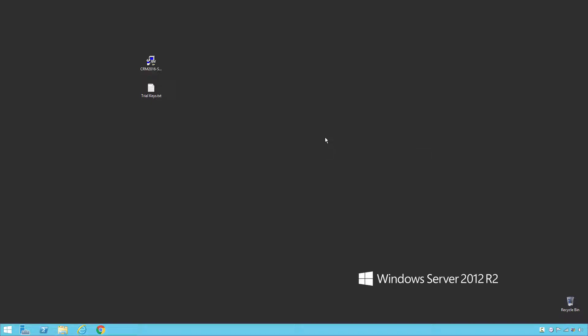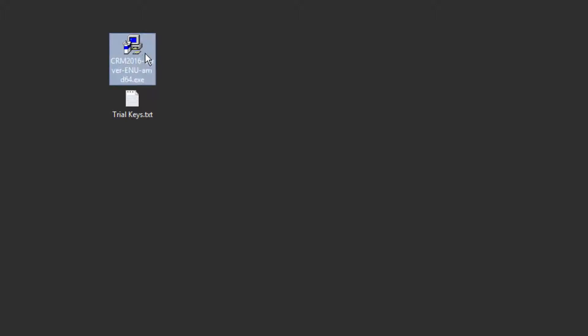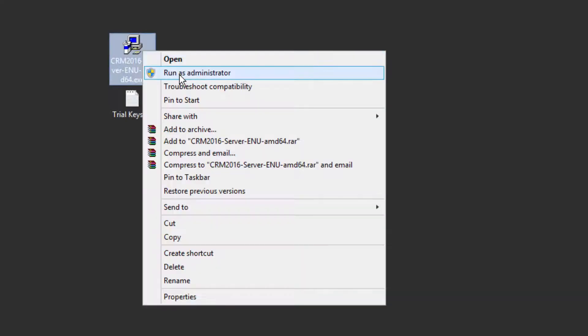You must have downloaded the CRM server from the link below. Once you get the file, you can just run it as administrator.